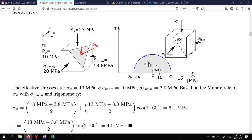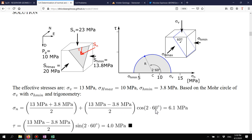Using σn = center + radius · cos(2 × 60°) and τ = radius · sin(2 × 60°), note that cos(120°) is negative, so the radius projection is subtracted from the center — this is handled automatically by the equation. The angle 2β always ranges from 0 to 180° on the circle, corresponding to actual fault angles of 0 to 90°.